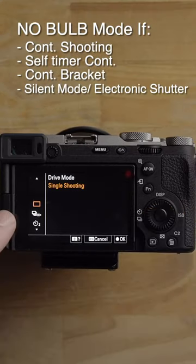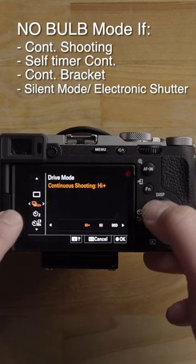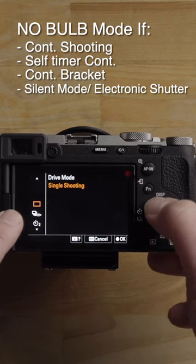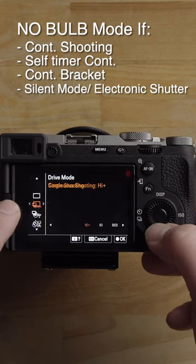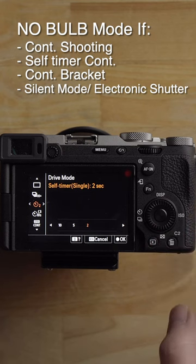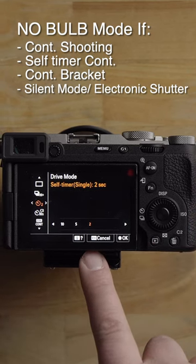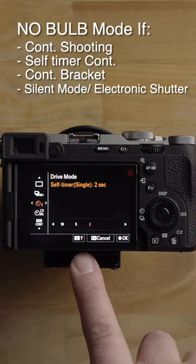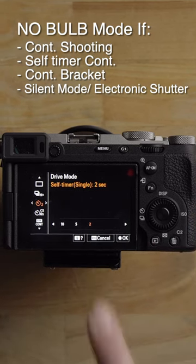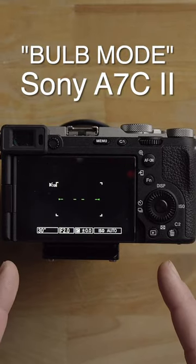Just to let you know, you cannot be in continuous shooting mode when you want to use bulb mode — you have to be in either single shooting or regular self-timer mode. In addition, you can't be using silent mode or electronic shutter. That's bulb mode on the Sony a7c2.